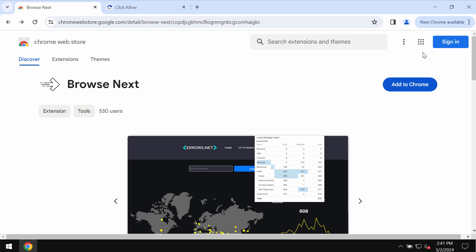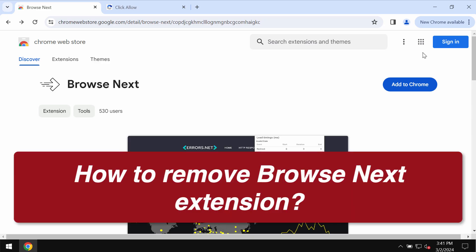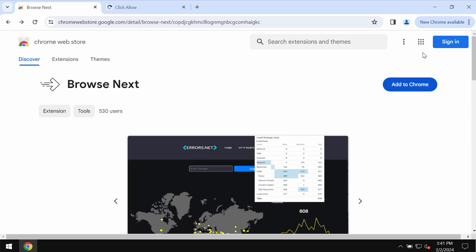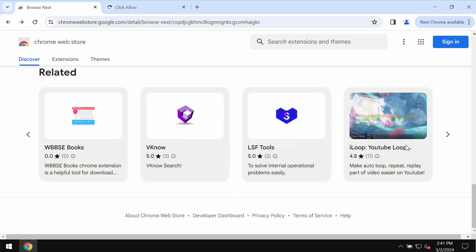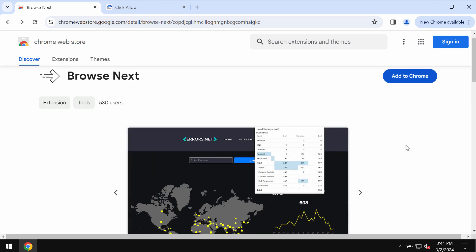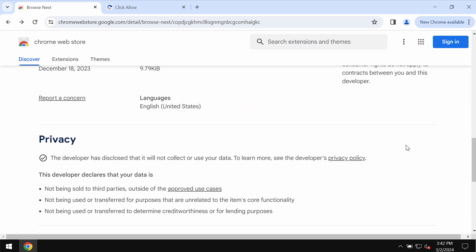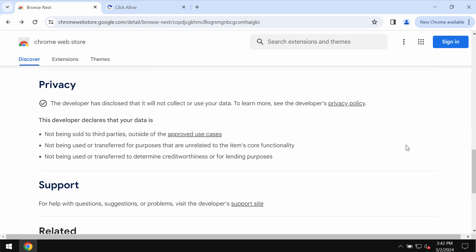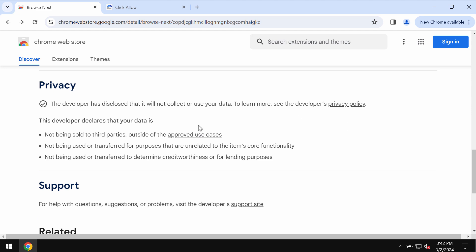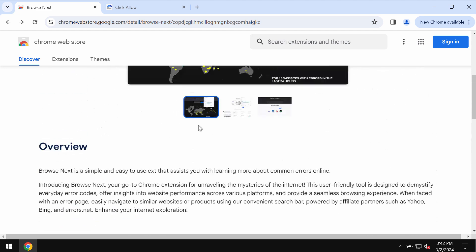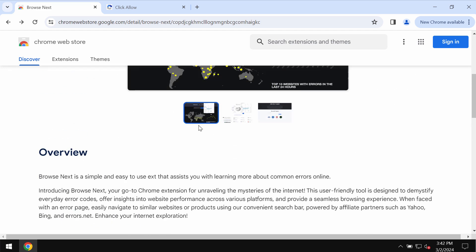This video guide is about removing the unwanted browser extension called Browse Next. Browse Next is a new unwanted extension that may attack Google Chrome and other browsers, and this extension basically operates as a browser hijacking extension.